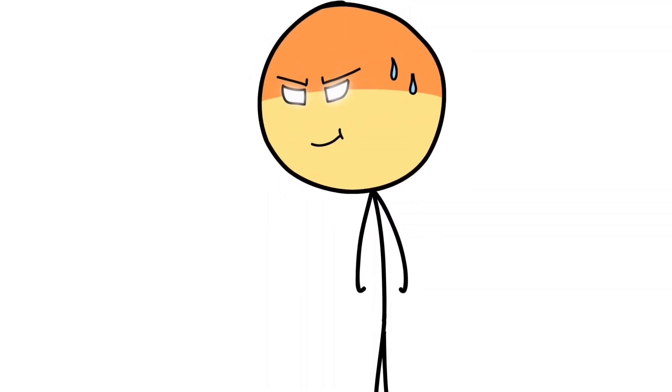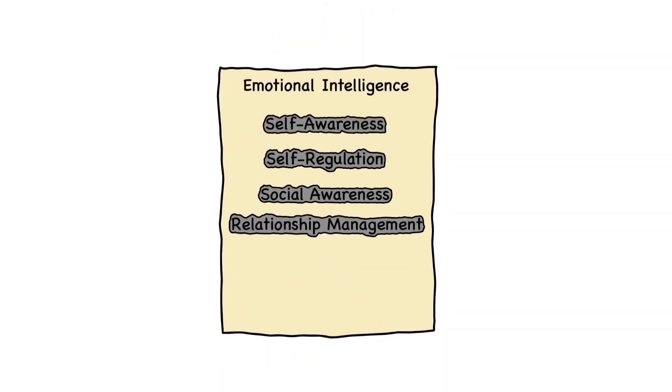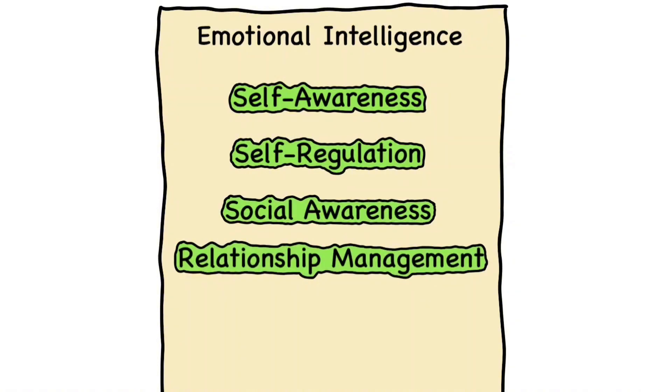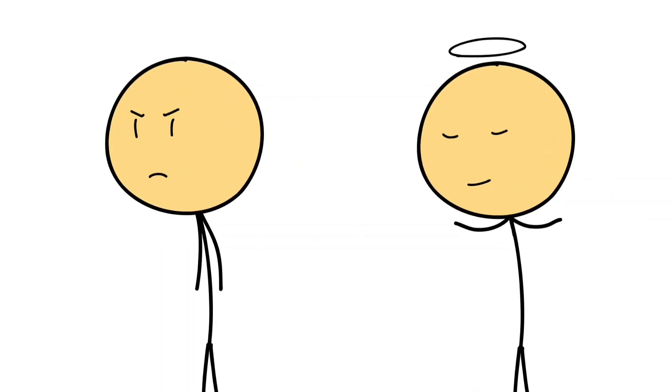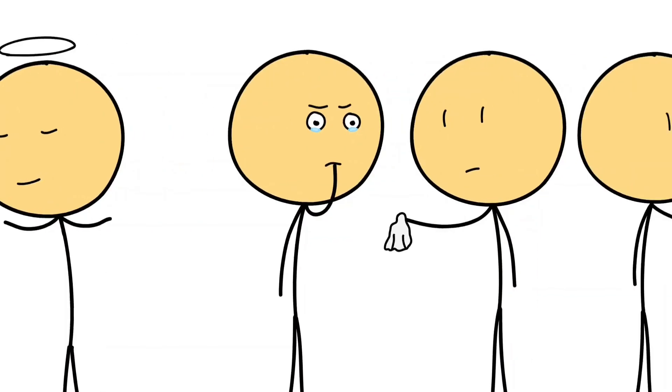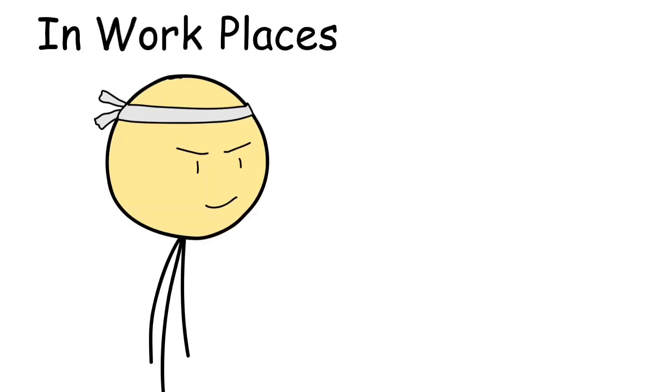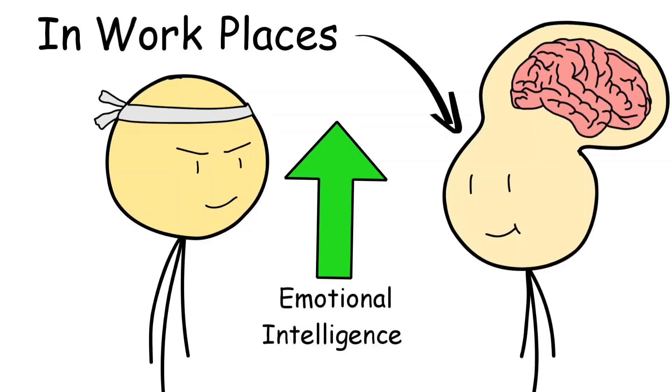It's the quiet radar that lets you sense tension in a room or realize when someone's smile doesn't reach their eyes. Psychologists say it's made of four skills: self-awareness, self-regulation, social awareness, and relationship management. Put simply, it's knowing what you feel, controlling how you react, recognizing what others feel, and using that to build trust or avoid disaster.